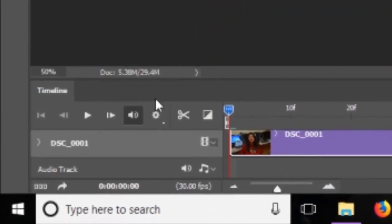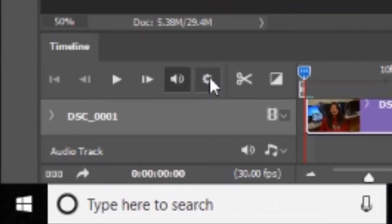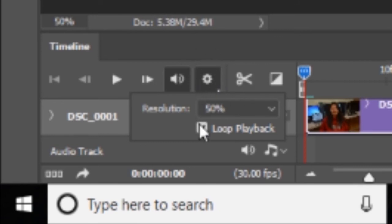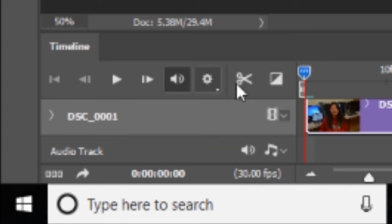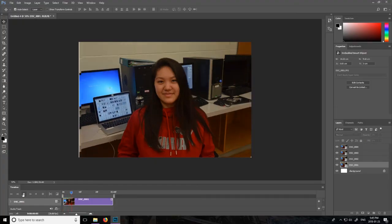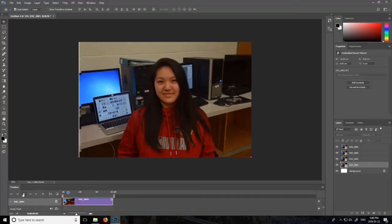And so once that is done, you want to go to this little gear icon right here and you're going to click loop playback if it already isn't enabled. And so what that will do is it'll make the GIF go on forever, so once you click the play button it'll just keep on looping and looping.